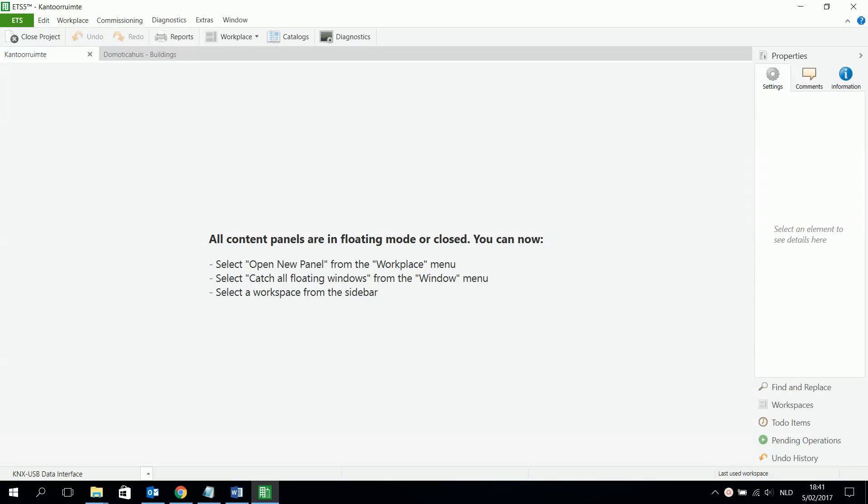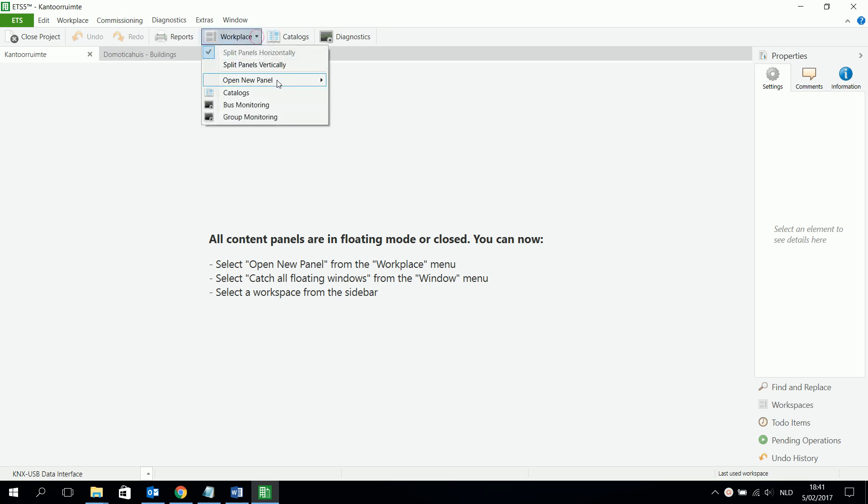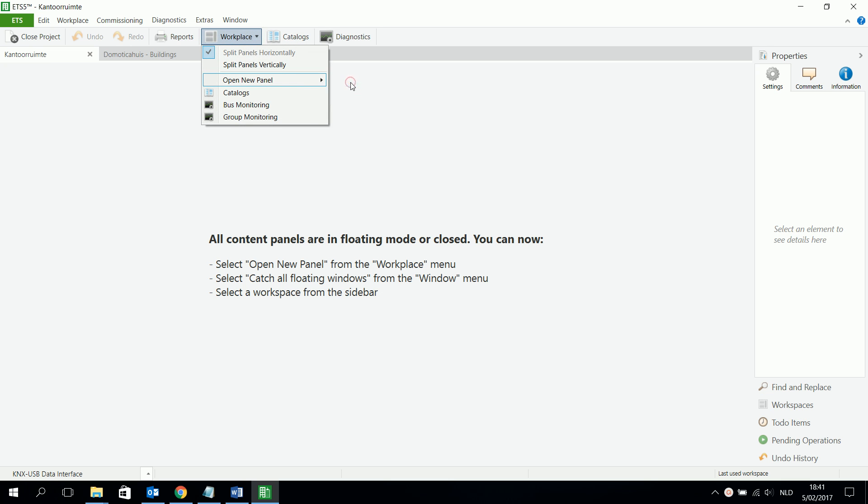In this movie I will explain how you can create your building structure in ETS 5. I have an example here of a project. It's an office room and I open here the building structure.